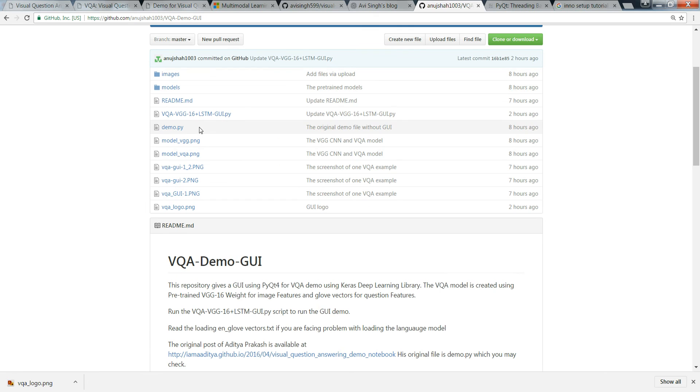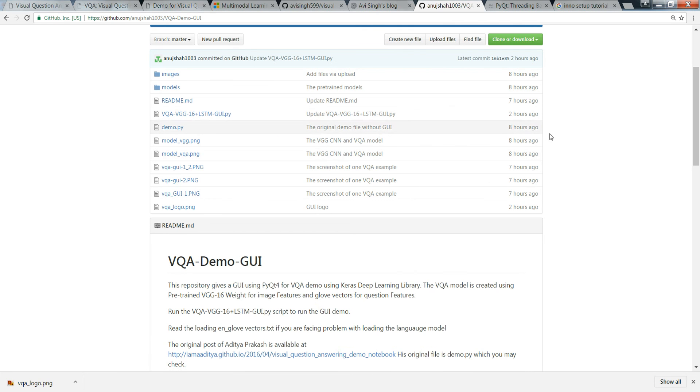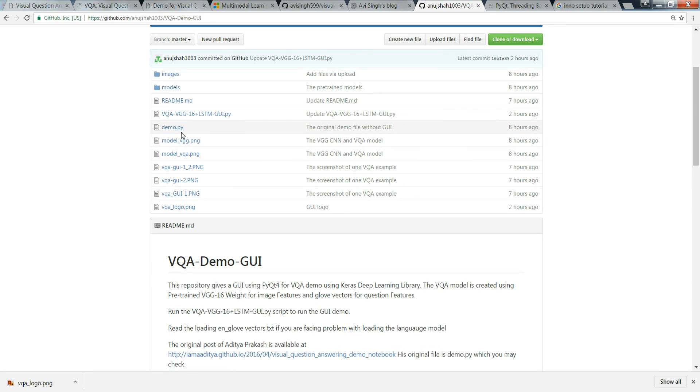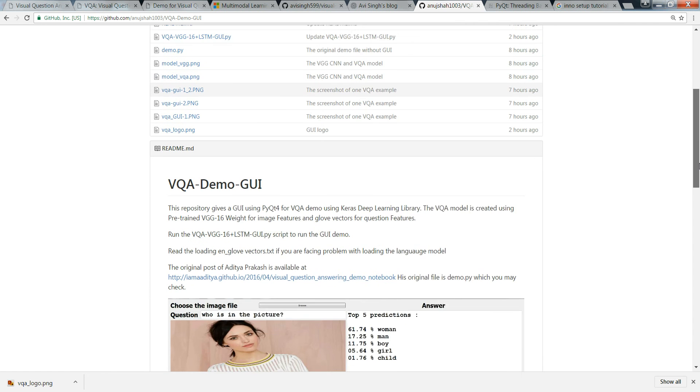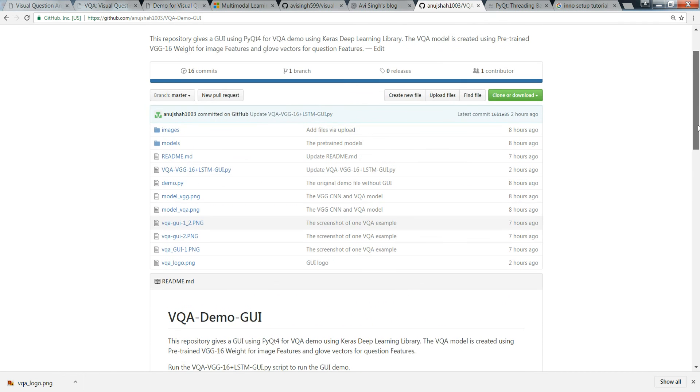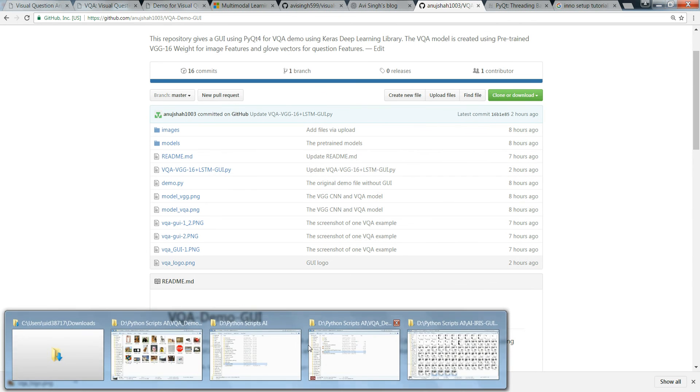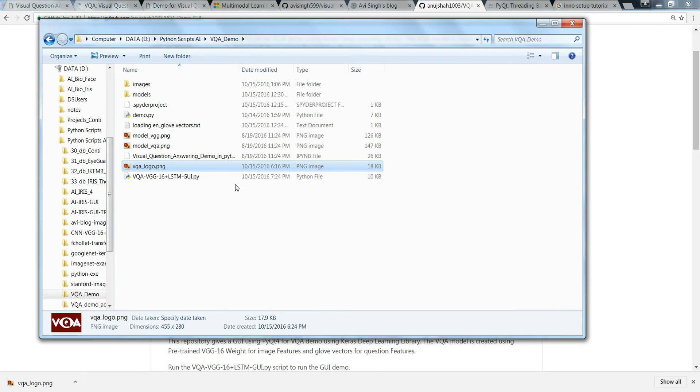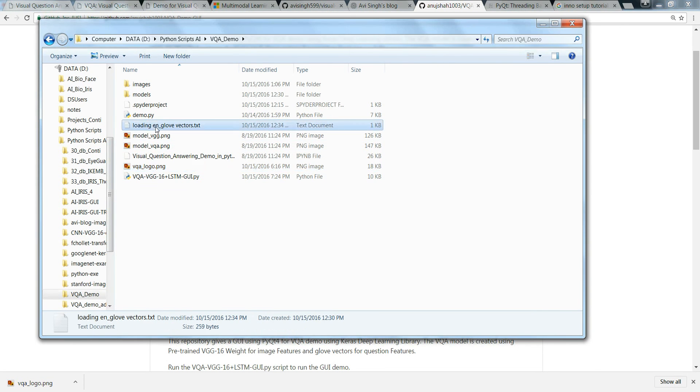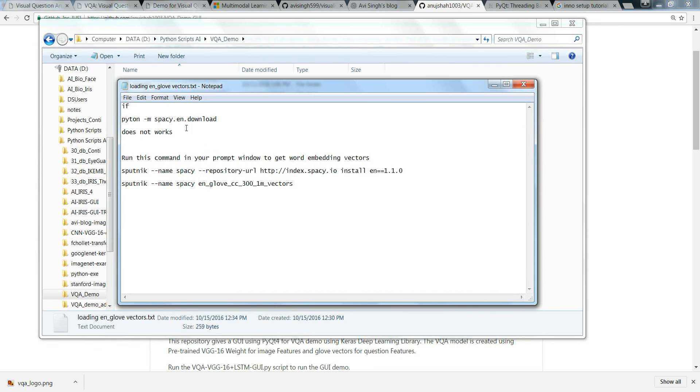One more thing is when you are loading the language model you may not be able to load, you may get some error and you need to read a text file which I think I have mentioned here. This is the text file.